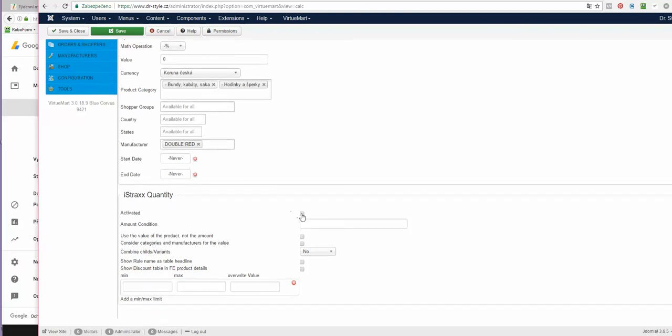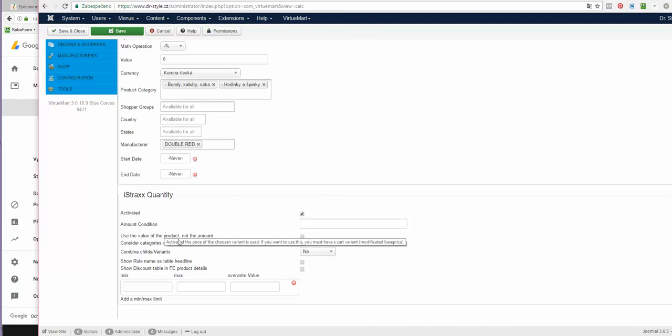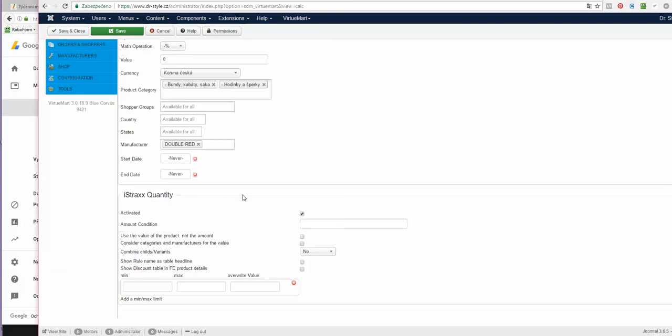Now you can activate the plugin, and you can leave this empty if you want to use the value of the product. I mean, I only want this discount to apply on products that cost more than 2000 Czech crowns, but you can also use it to get the discount on orders over 2000. But I'm going to use it for all products, so it will be visible on the product price immediately.